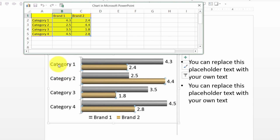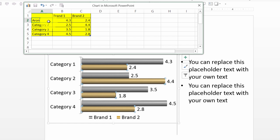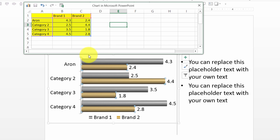For example, if you want to call this instead of category one, if you want to call this the performance of Aaron, you can do that and you will see the reflection here.